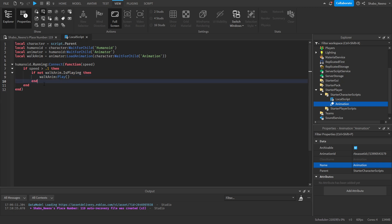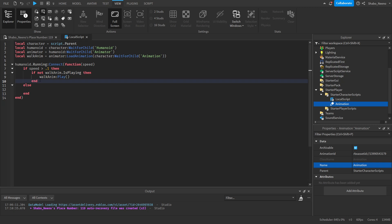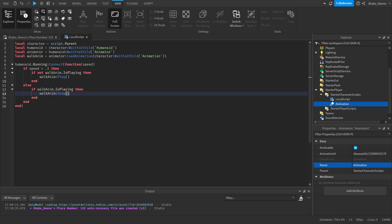We're going to make another one, an else statement. If it's less than this, less than 0.1, then we're going to basically just copy this right here. Control-C or right-click and copy, paste it here. Remove the not right here, so if it is playing, and then stop. So it'll stop the animation if it was playing.